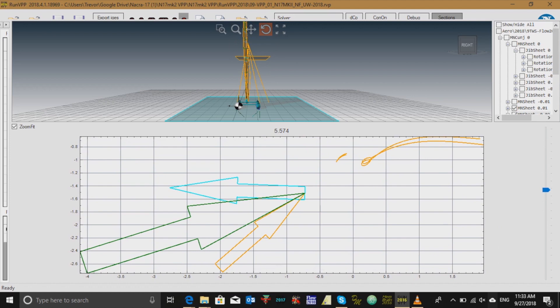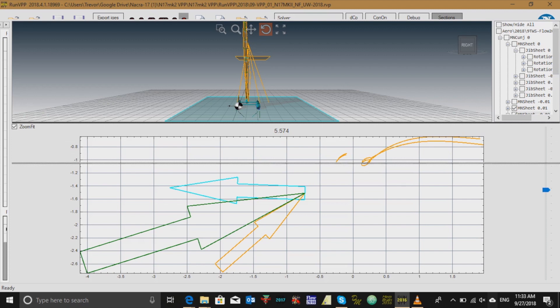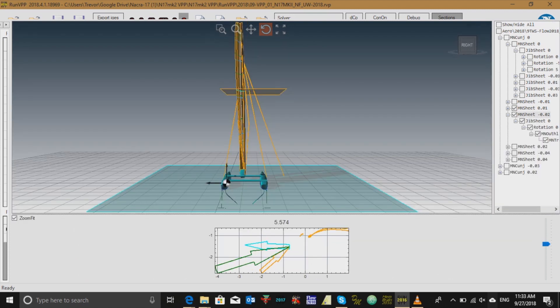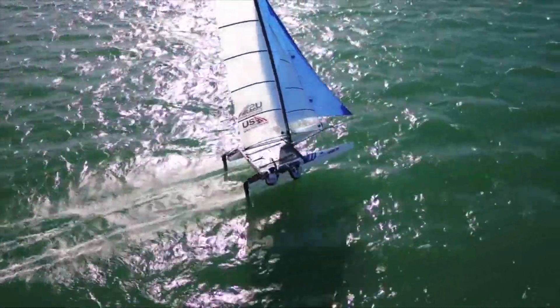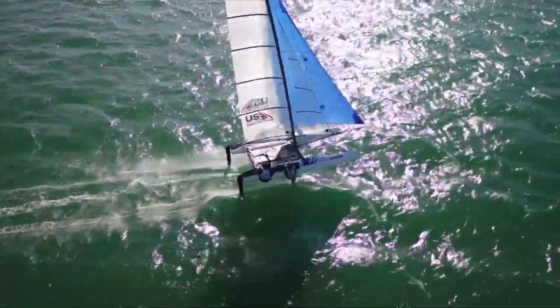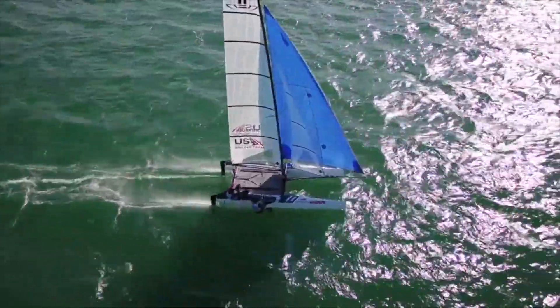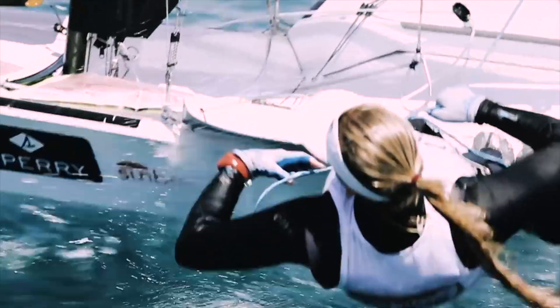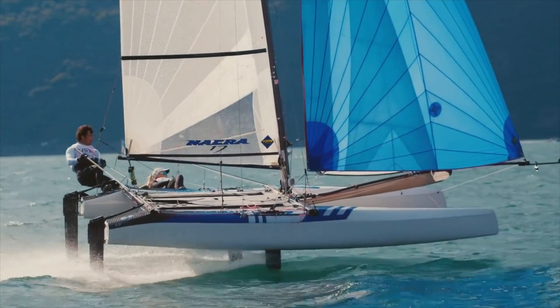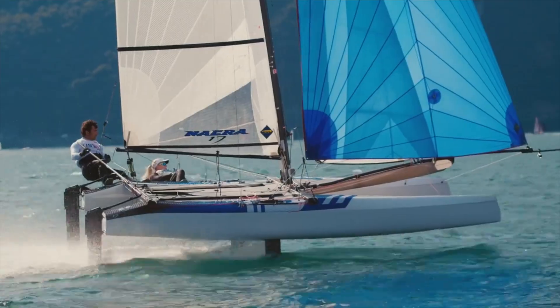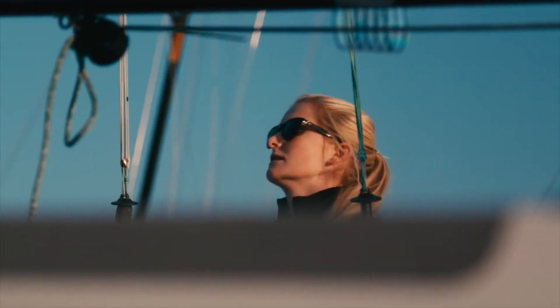A flat sail is helpful in windy conditions to help control the heel of the boat. When we tighten the outhaul, we make the bottom half of the sail flatter. A tighter outhaul is useful for days when the water is flat and you do not need as much power to sail upwind.